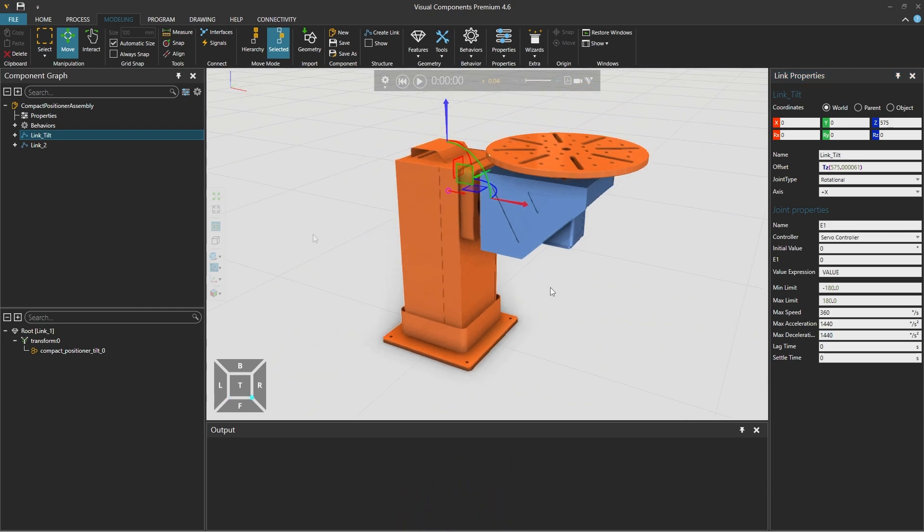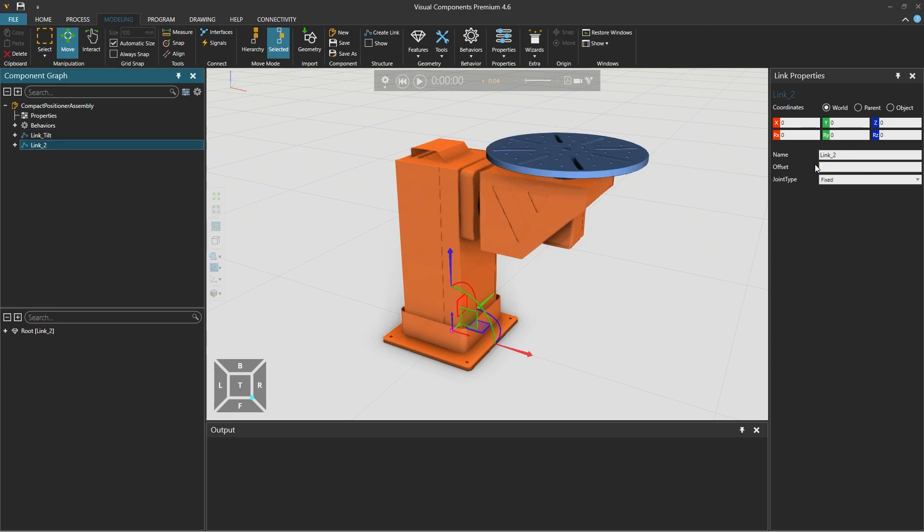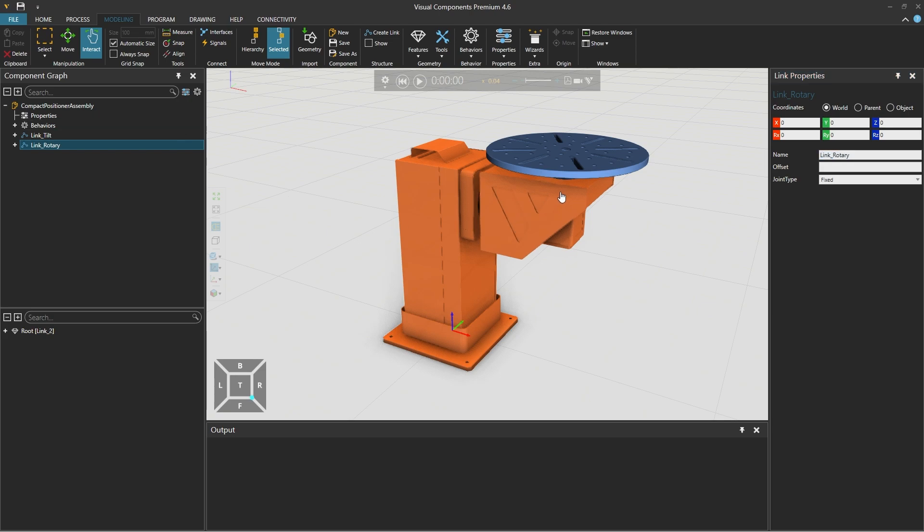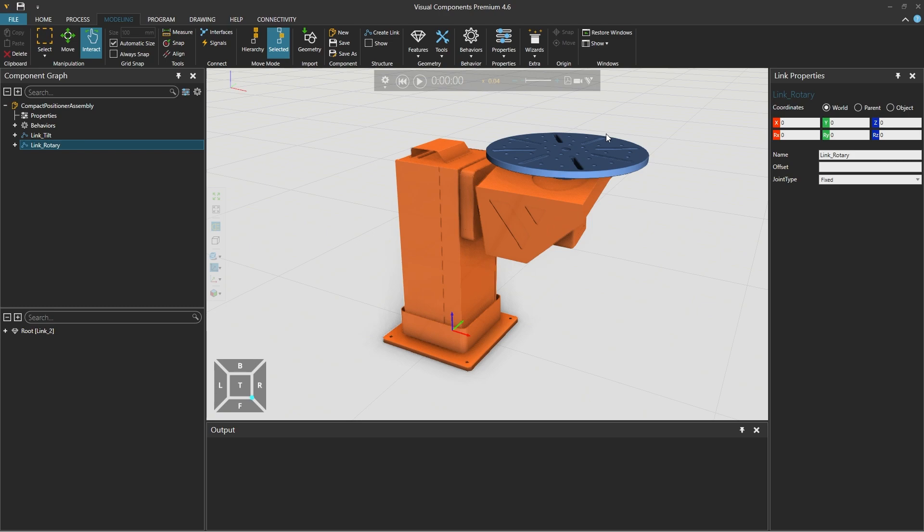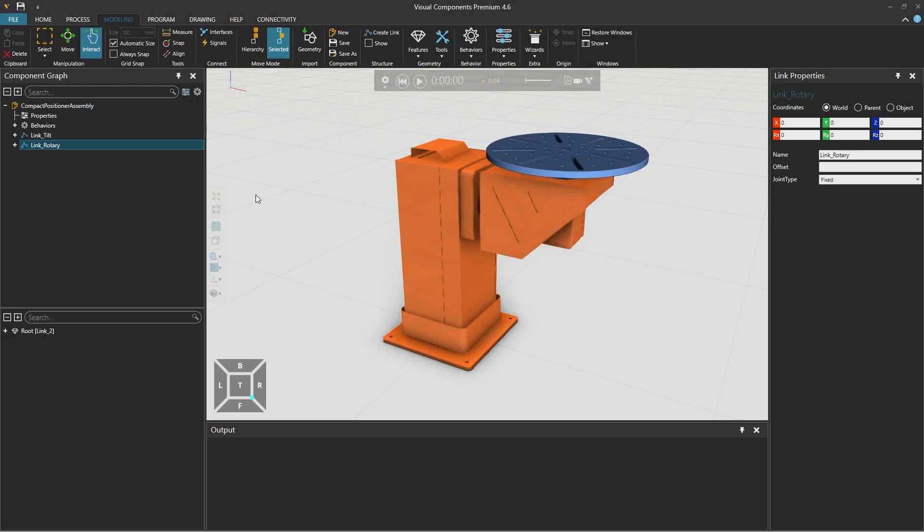And now moving on let's select link 2 on the left and rename it to for example link rotary. And if we now select the interact tool from the manipulation group in the ribbon above we can now interact with our first link link tilt along the positive x axis we defined. However as you can see the rotary table does not move along with the link tilt feature below it. Using the reset simulation control to return the link tilt to its default position we now need to make this link rotary a child of the link tilt.